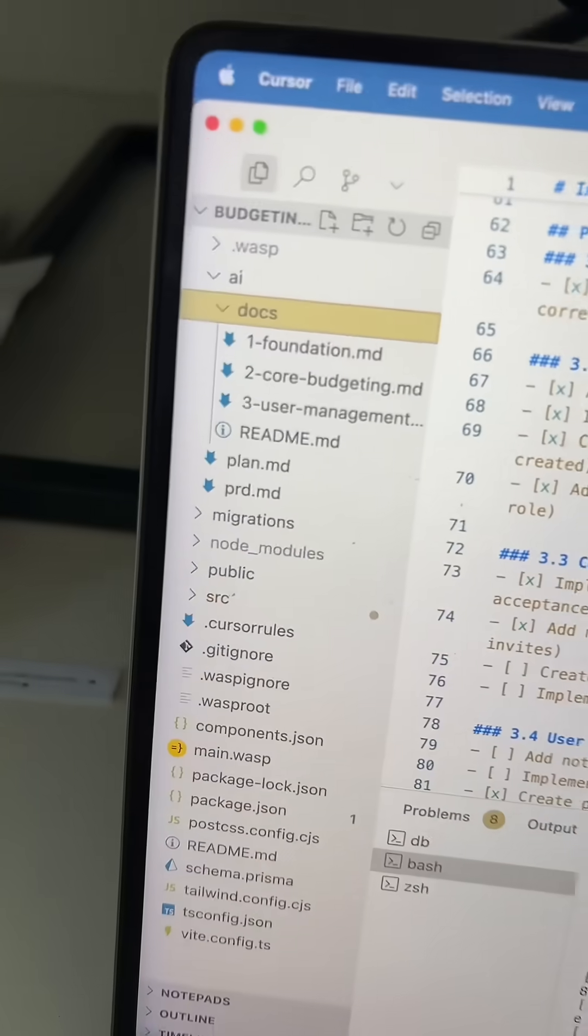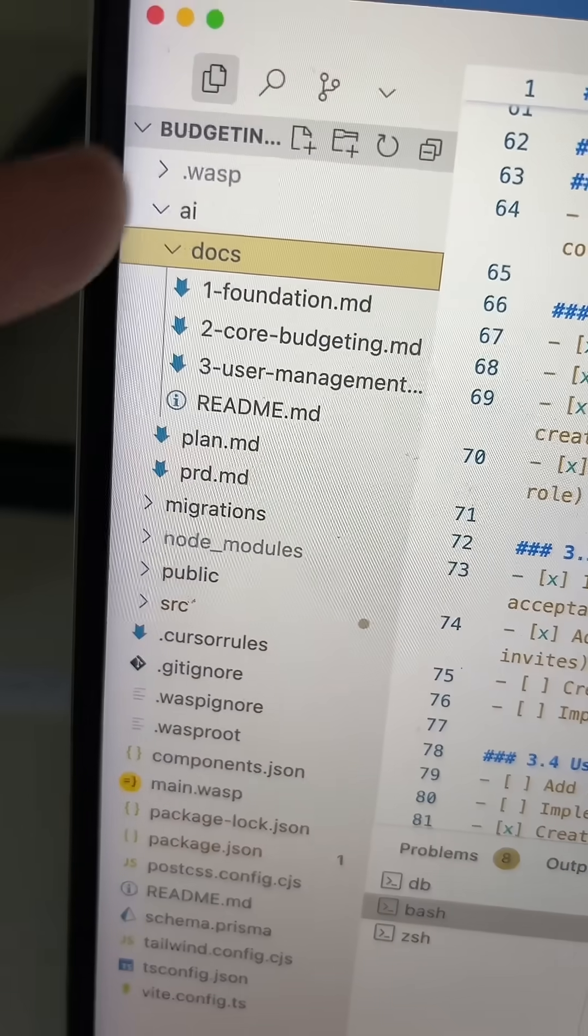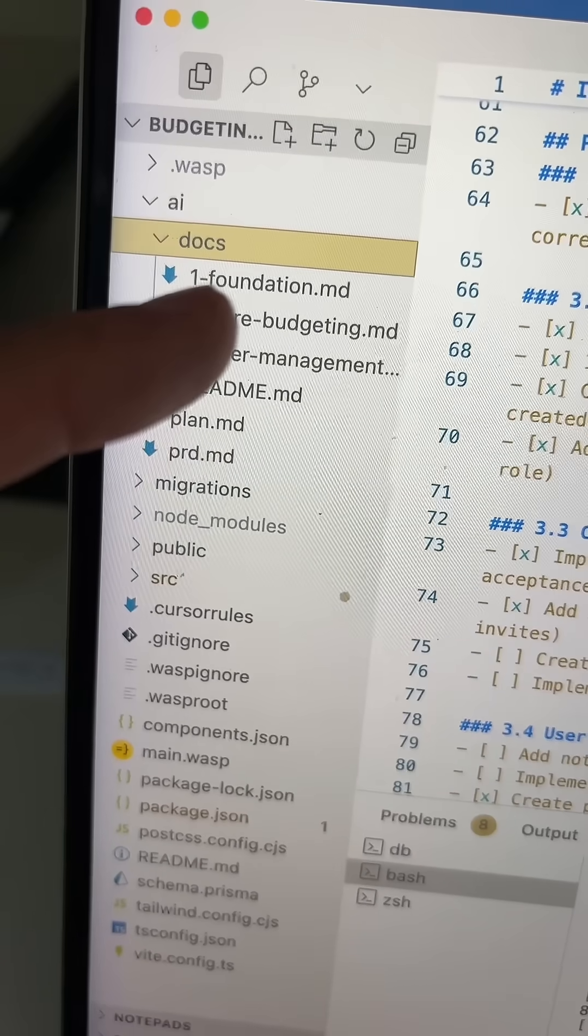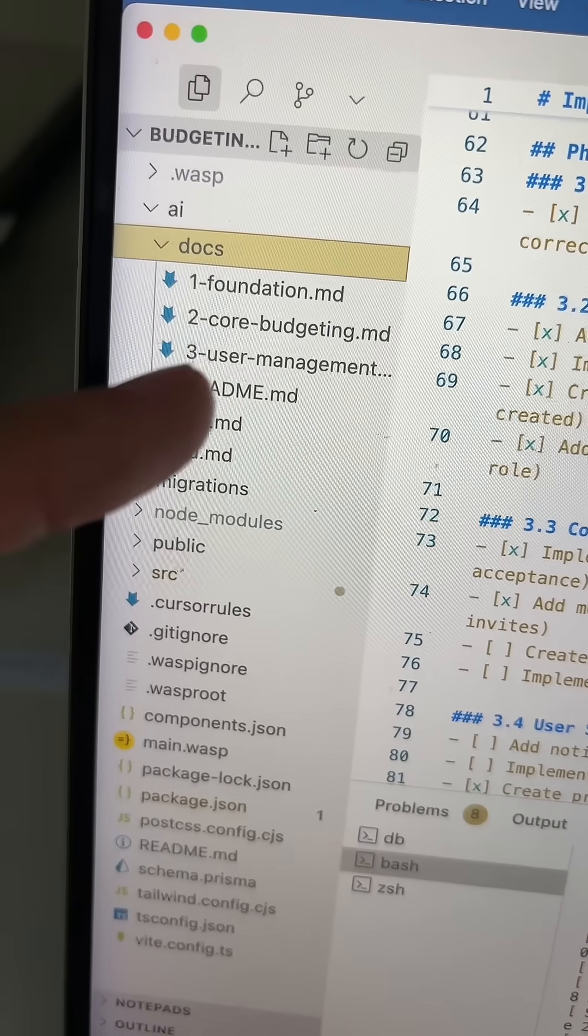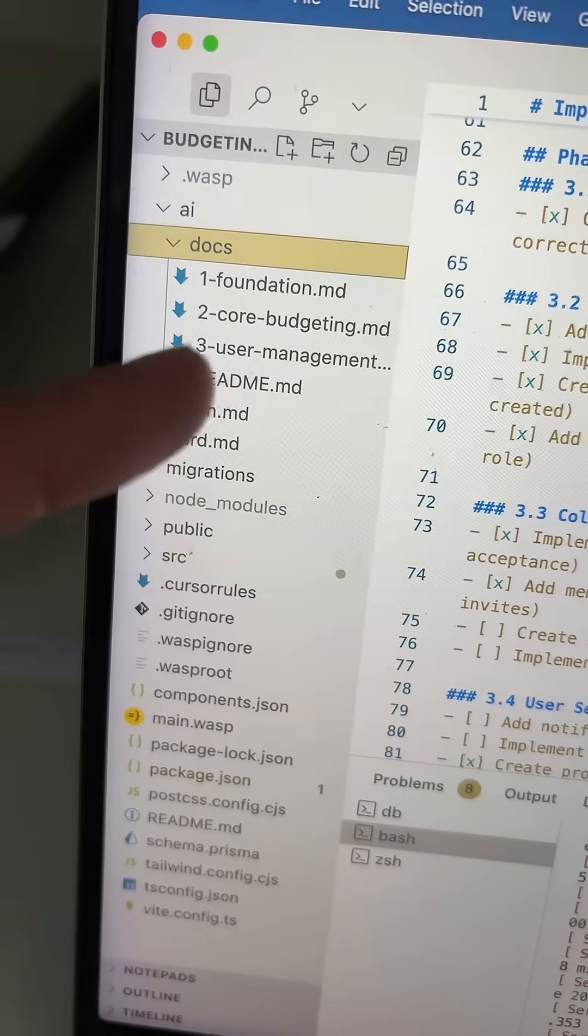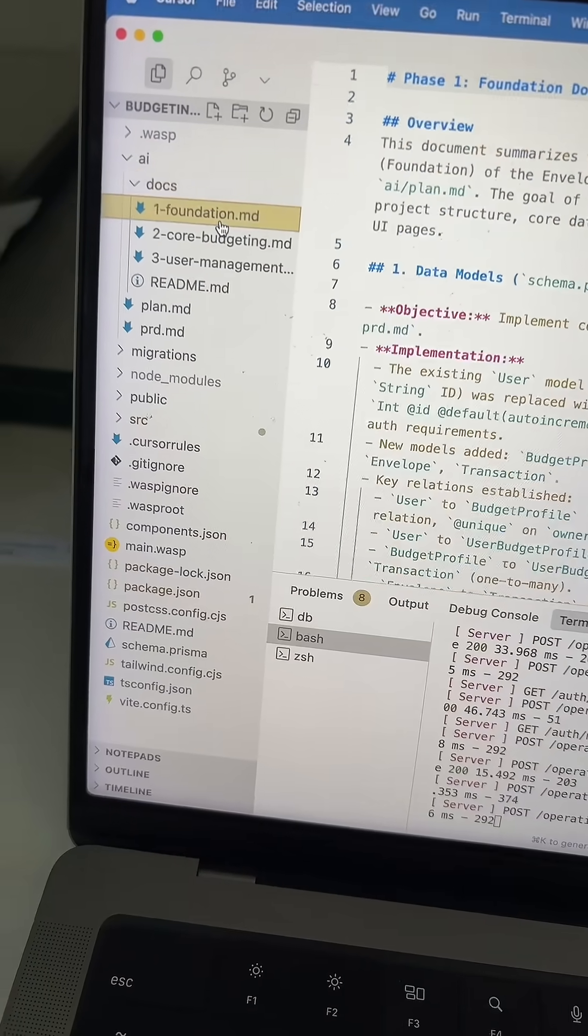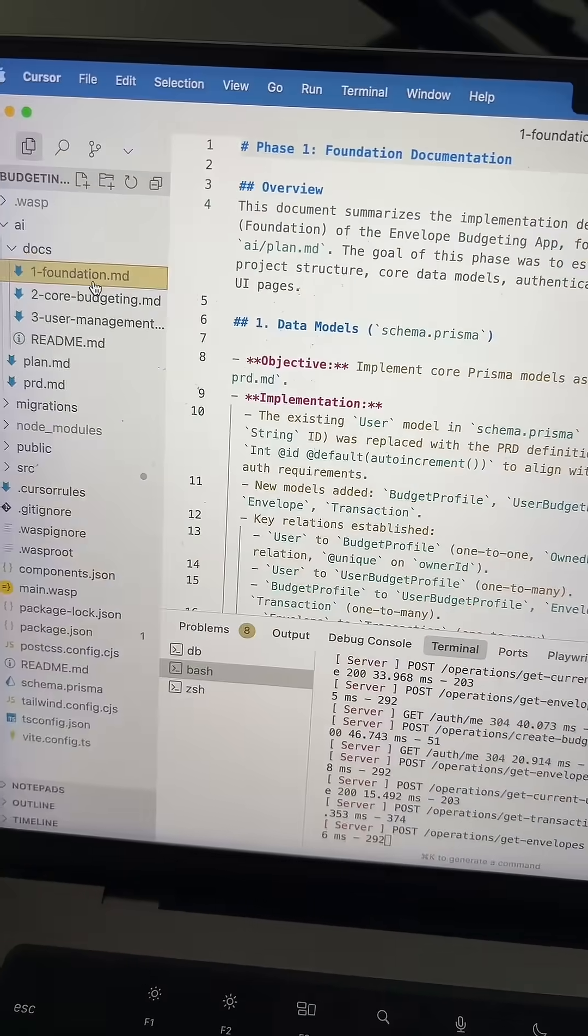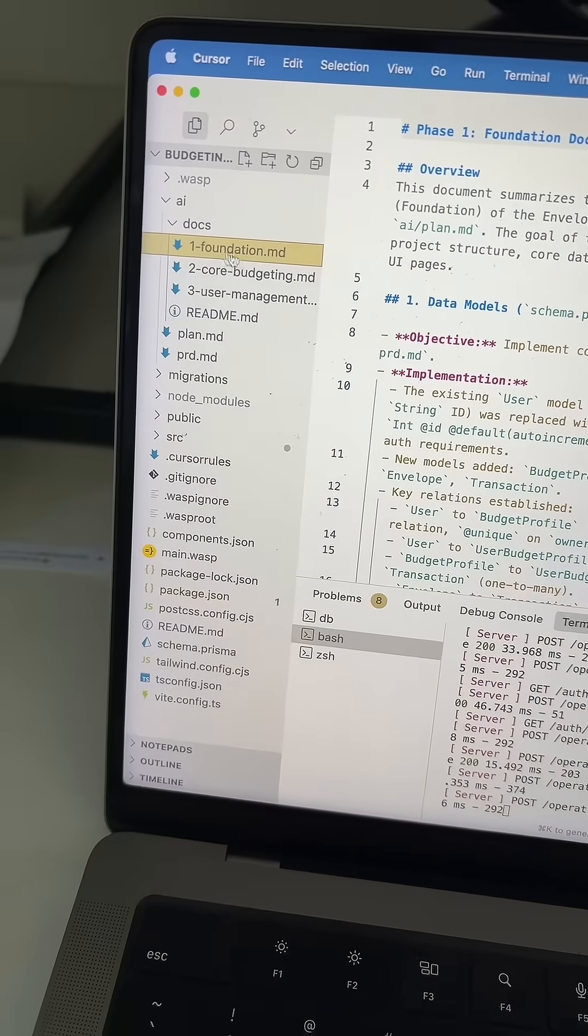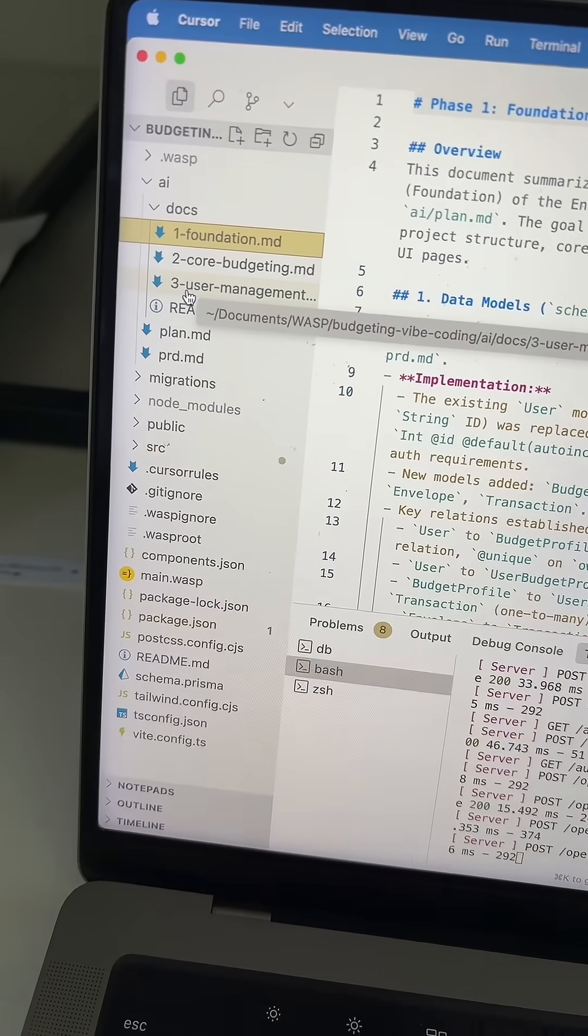And when we're done with a section, we go through and we document it so that we can have full context, kind of like a good background on how everything's working, so it's easier for the LLM to work.